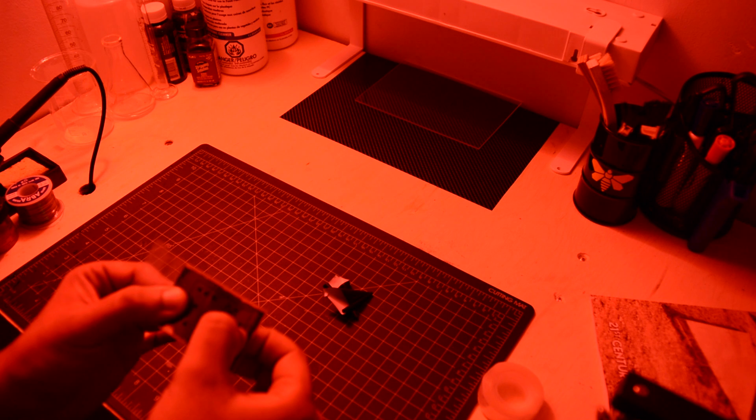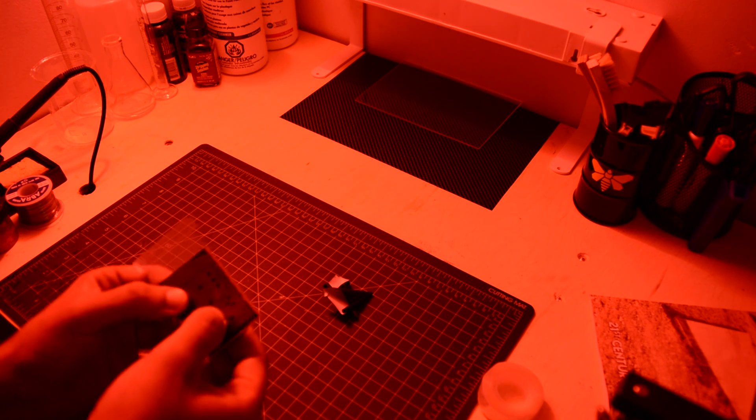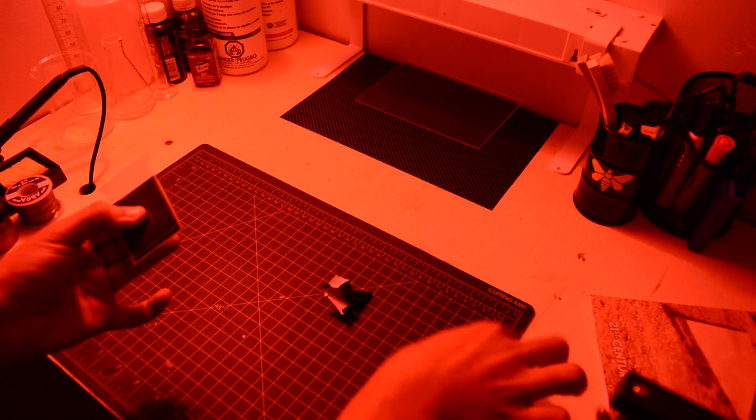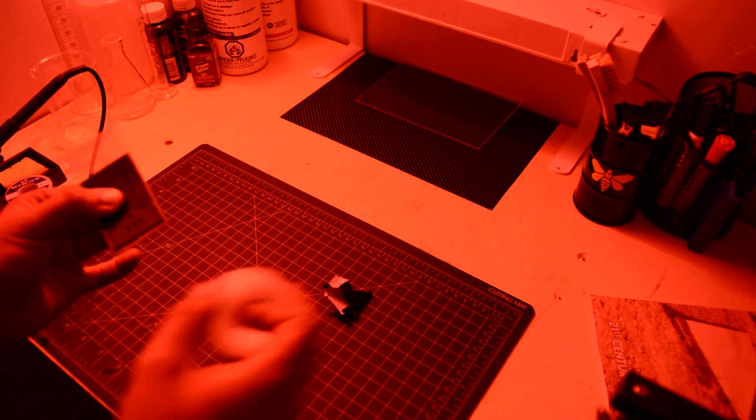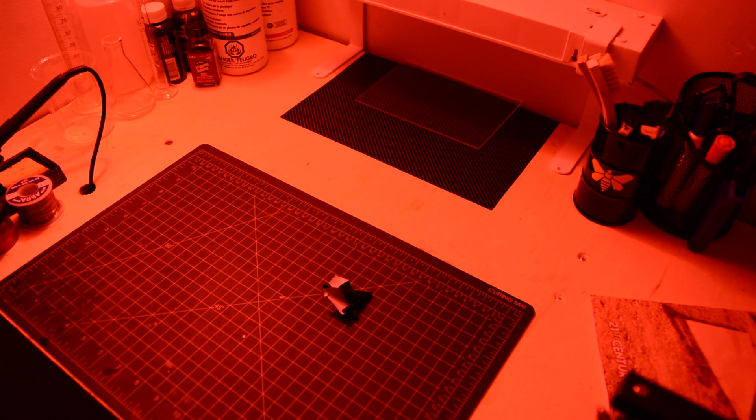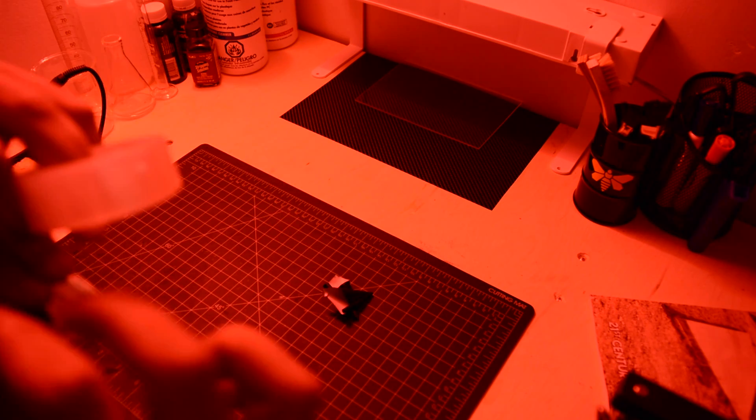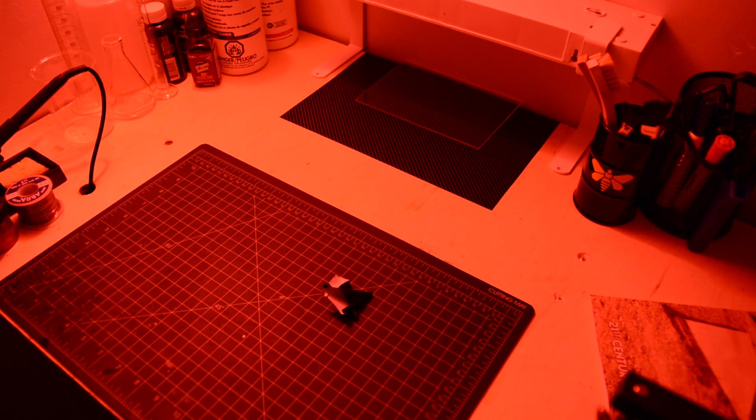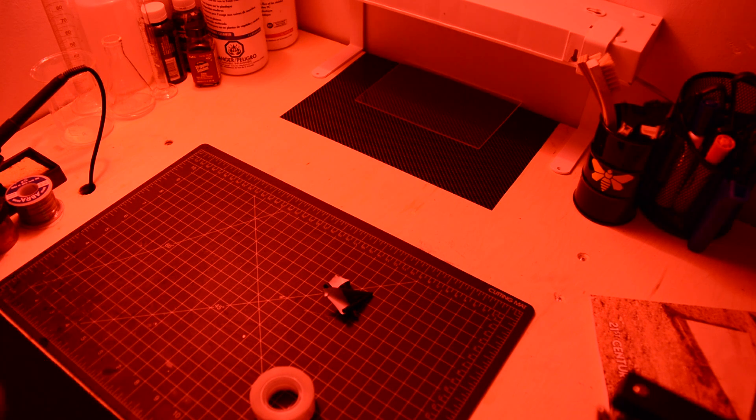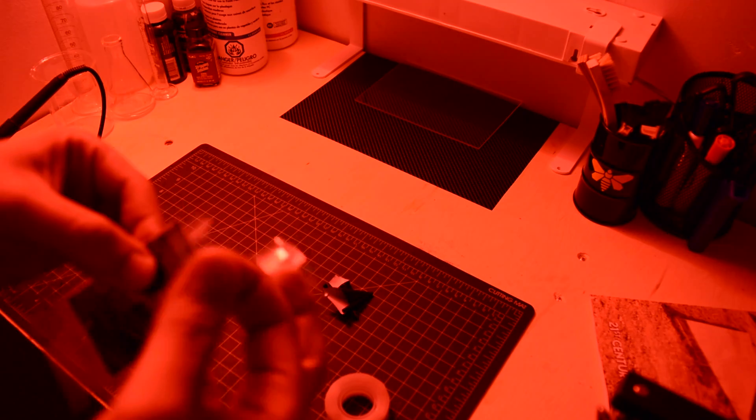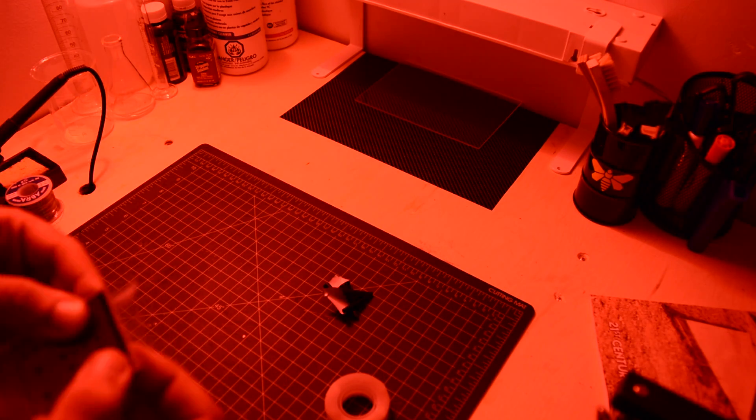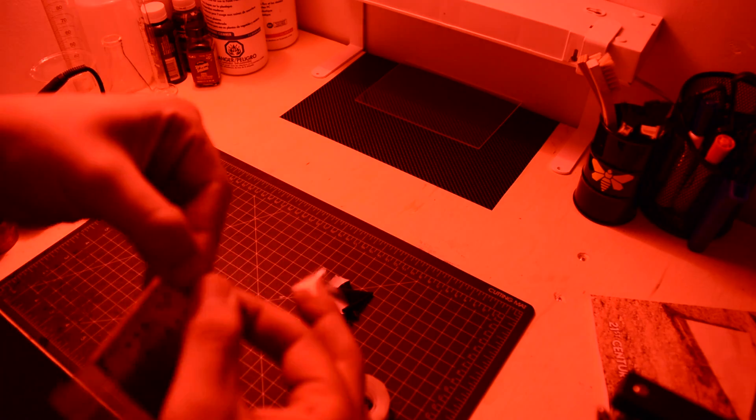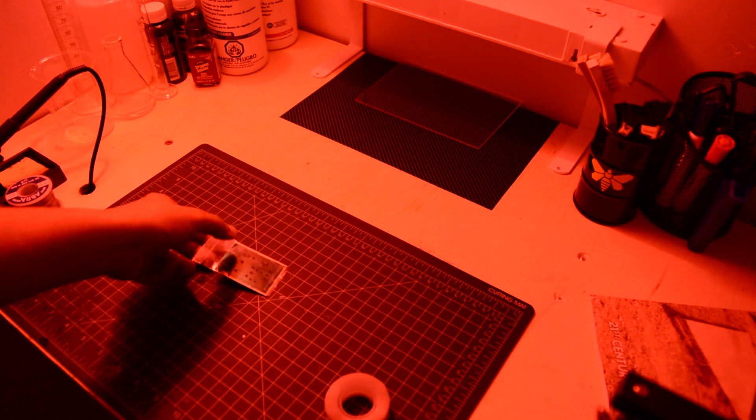Secure everything with some tape and try to be as precise as possible so both layers will match.